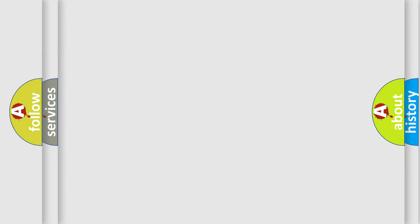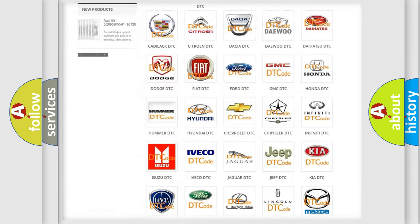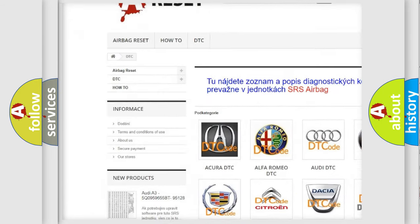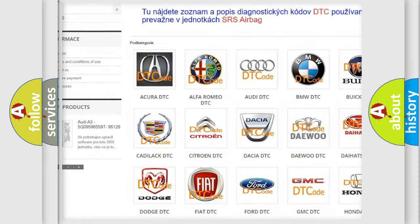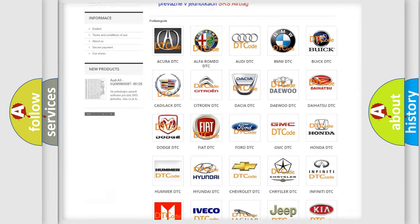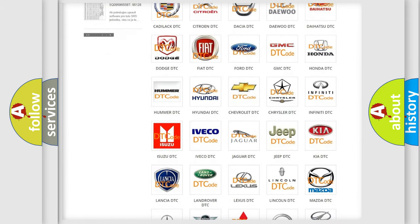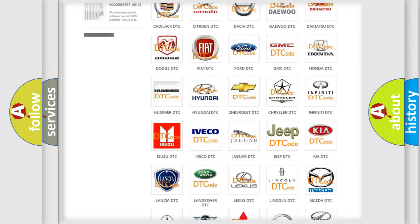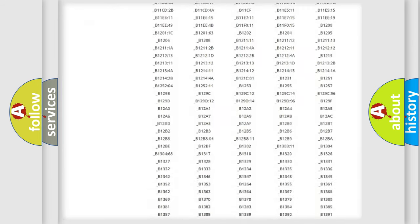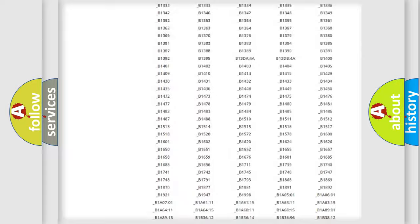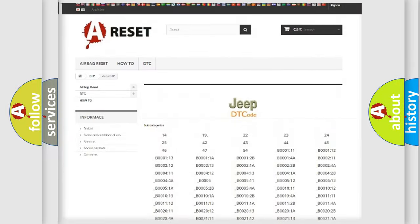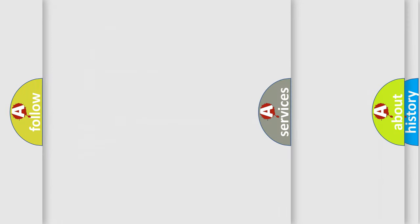Our website airbagreset.sk produces useful videos for you. You do not have to go through the OBD2 protocol anymore to know how to troubleshoot any car breakdown. You will find all the diagnostic codes that can be diagnosed in Jeep vehicles, and many other useful things.